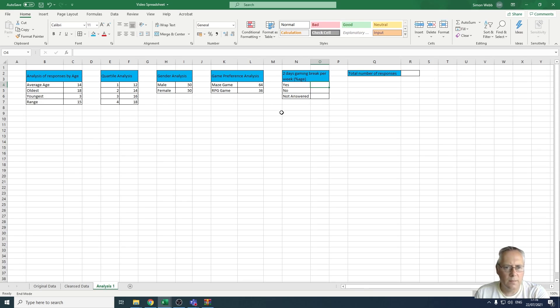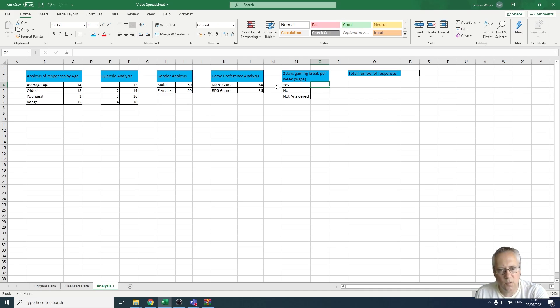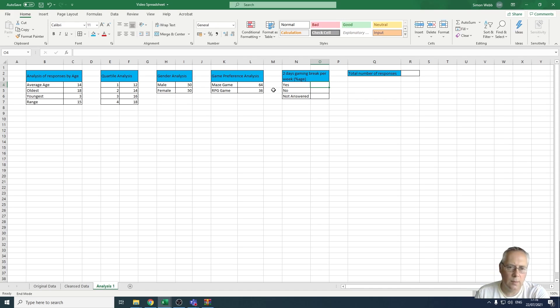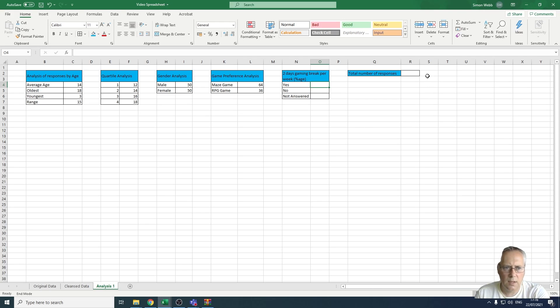Rather than just returning the numerical value, we're going to convert that into a percentage. So we're going to get a percentage of people who have taken a break, percentage of people who have not taken a break, and a percentage of people who haven't answered. In order to work out the percentage, we also need to know the total number of responses.